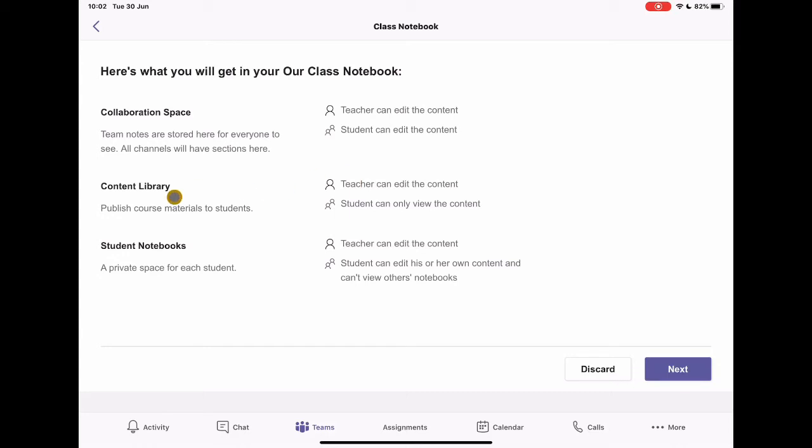Content library, that's teacher controlled. So I can add the content and edit. Students can only view this. So think it could be timetables, assignment overviews, module overviews. It's the stuff that I want to share with the group, but I don't necessarily want them to be able to change any of those things.